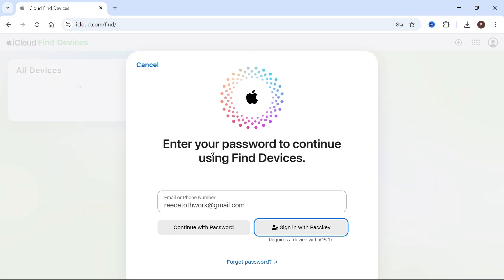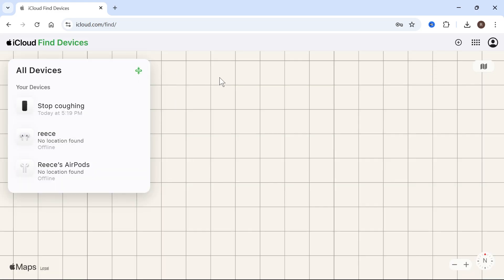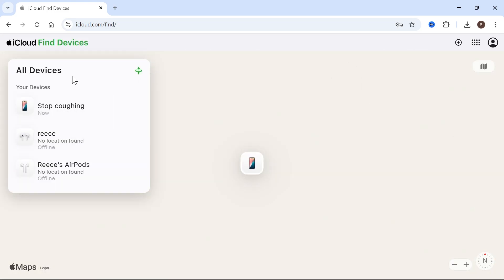Now you may be asked to sign back into your Apple account, just continue with the password or pass key. And then once you're signed in, you're going to see all of your devices in this left hand navigation.